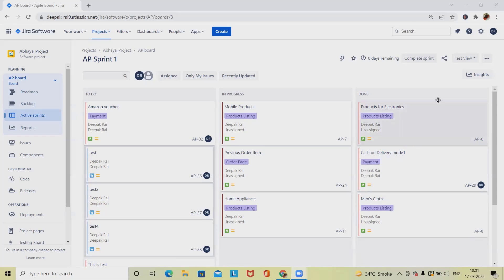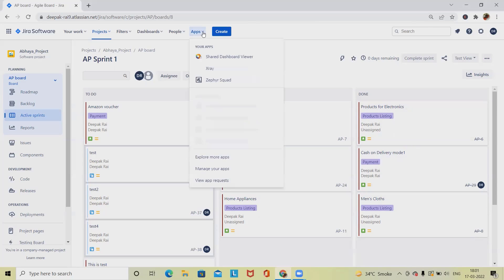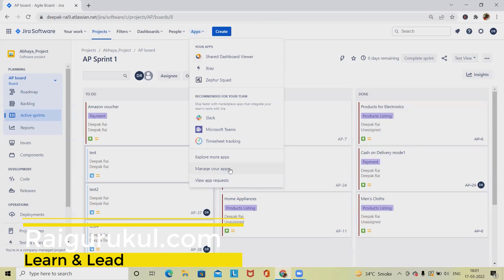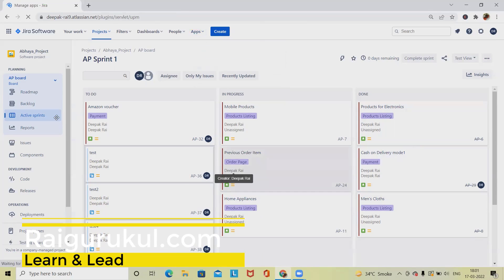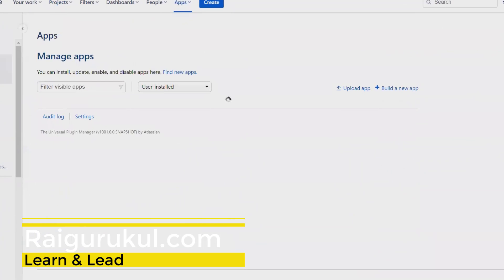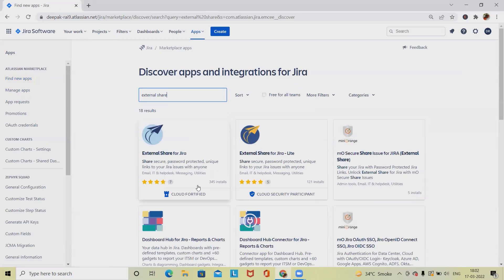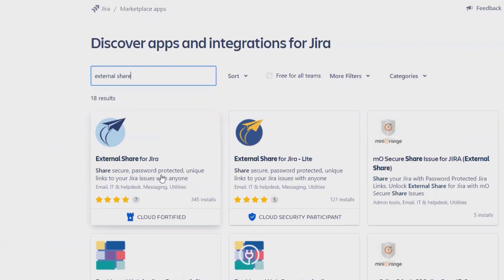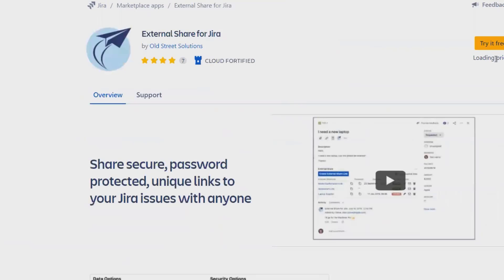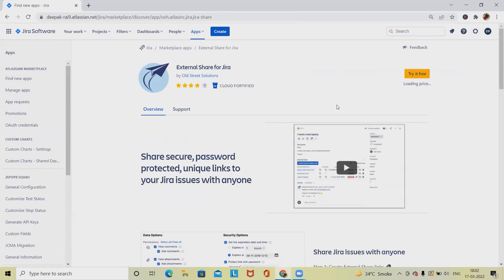To create external share links, first go to the Apps section and select Manage Apps. When you jump into Manage Your Apps, search for new apps and search 'External Share.' After searching, select 'External Share for Jira' and it will navigate to the trial version.